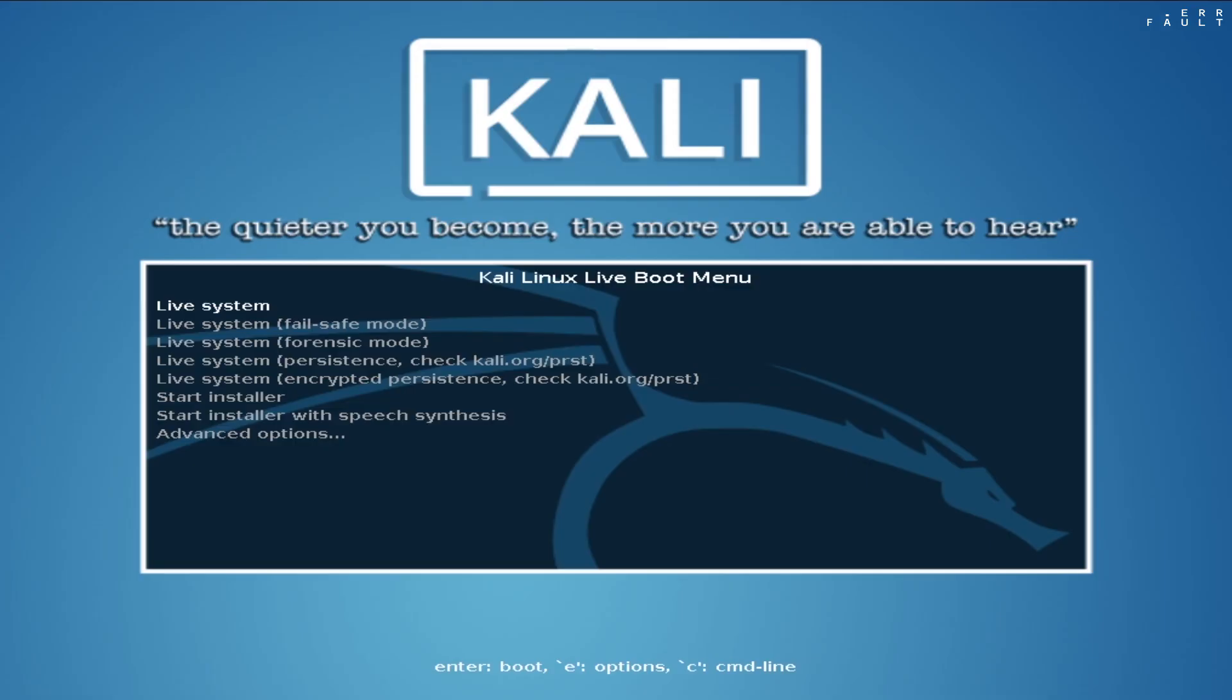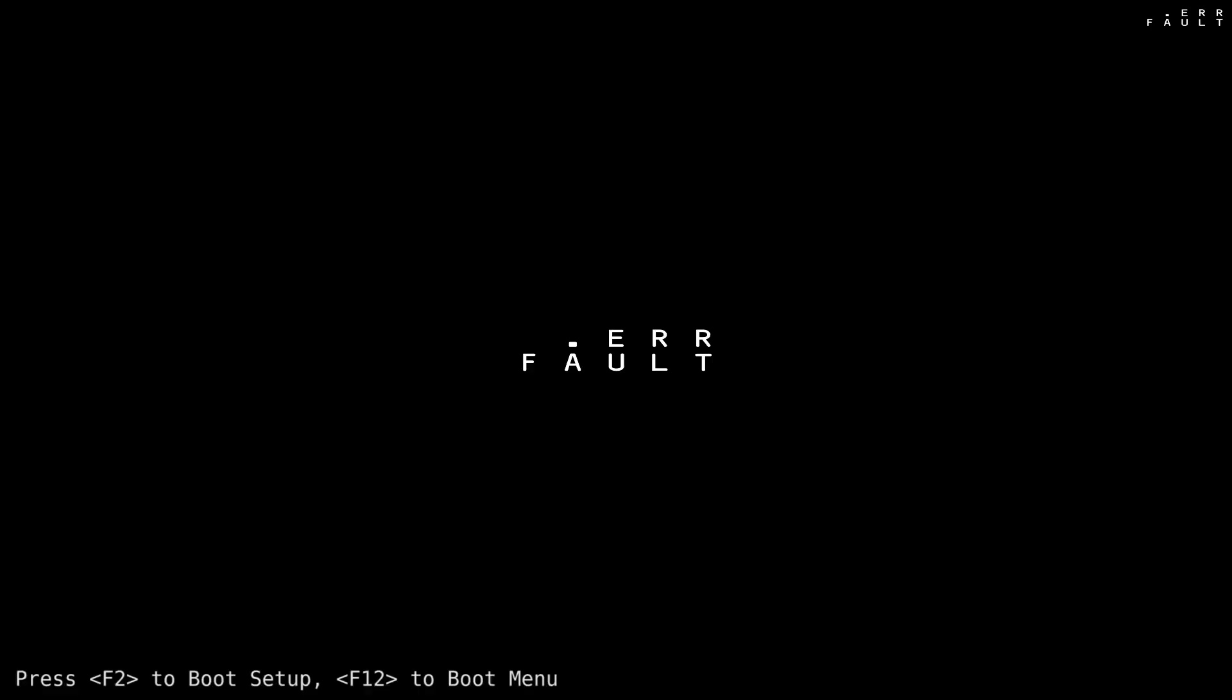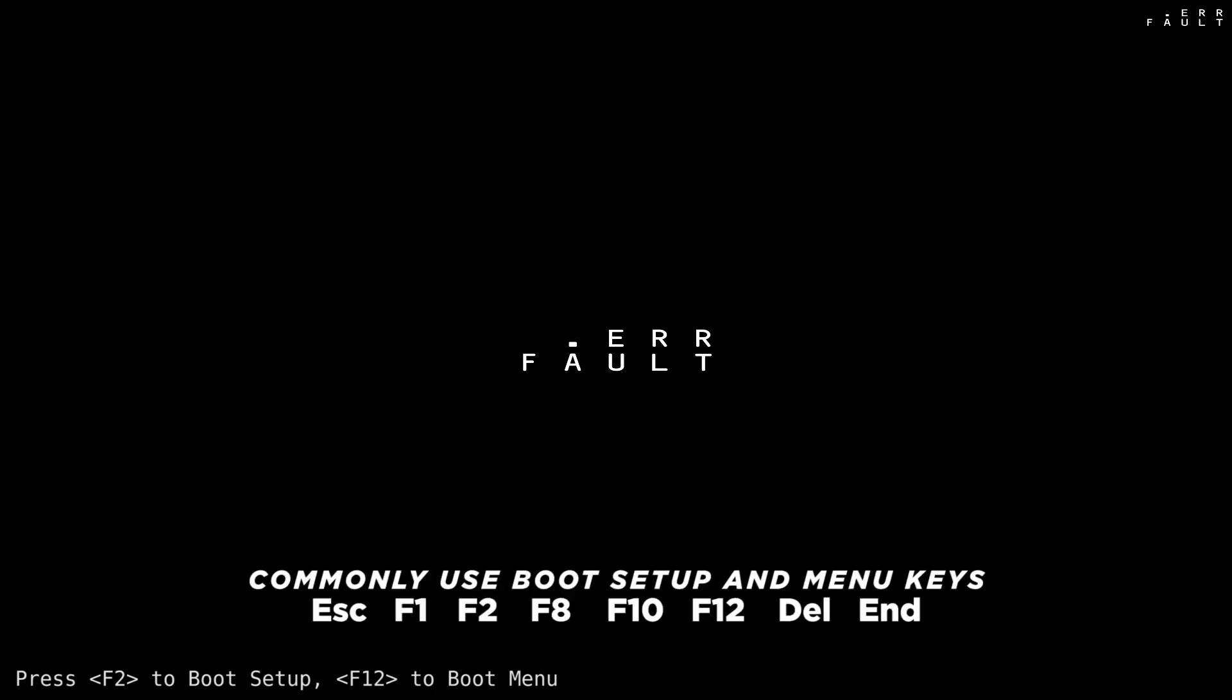If you didn't get on the grub screen, then you need to set a few settings in your PC's boot setup. First, press key to the boot setup. You will get the boot key somewhere on the boot screen, otherwise, try one of these keys.